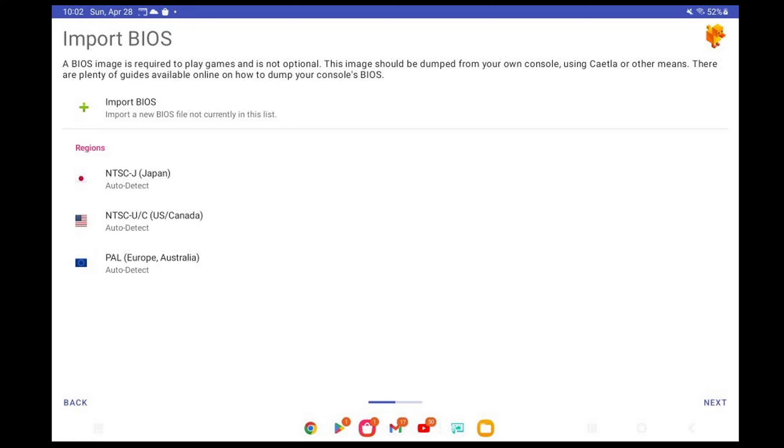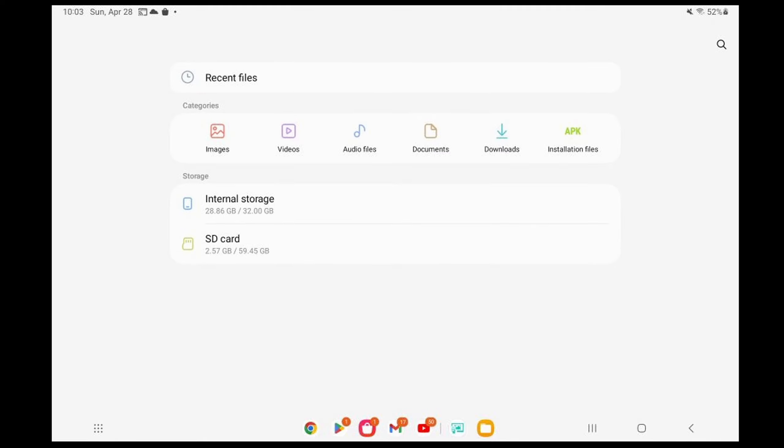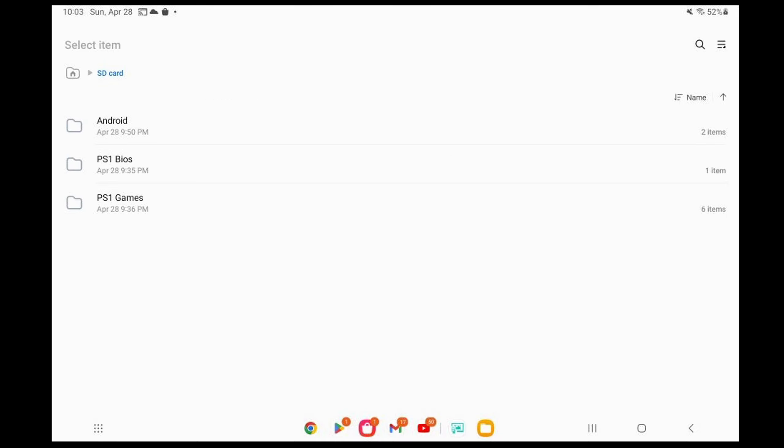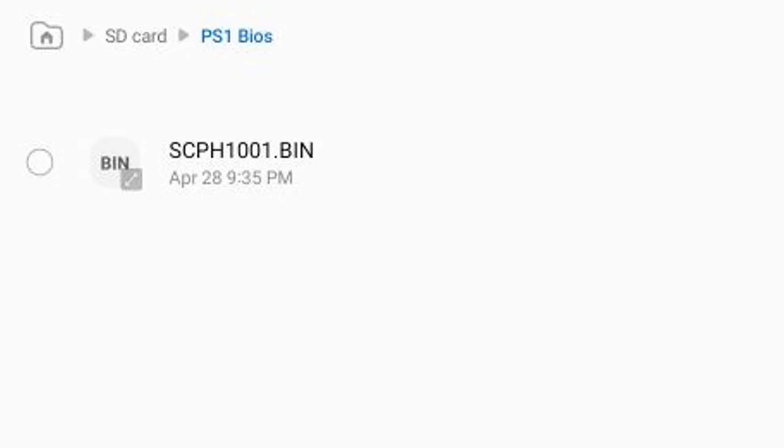And you have to locate that BIOS file on your device. I'm going to go to My Files. And I have it on my SD card in a folder called PS1 BIOS. And there's my file. Your BIOS file should read scph1001.bin. To get this file type, once you have a BIOS, you must extract your BIOS to make it into this file.